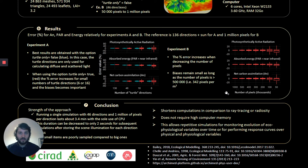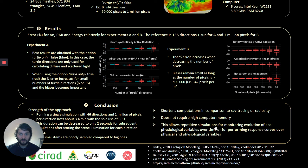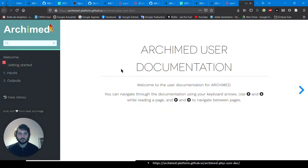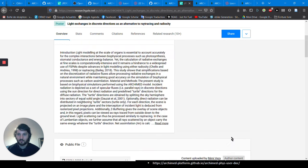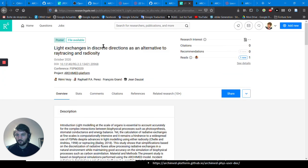We have put Archimed into production with private and public partners, so it is already perfectly usable. There is user documentation readily available on the website. You can find the poster on ResearchGate by searching the title or any of the authors.